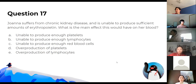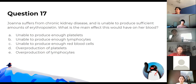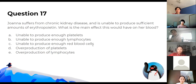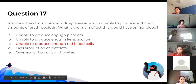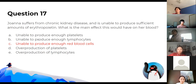Joanna suffers from chronic kidney disease and is unable to produce sufficient amounts of erythropoietin. The main effect this has on her blood is that she's unable to produce enough red cells, because erythropoietin stimulates that process.